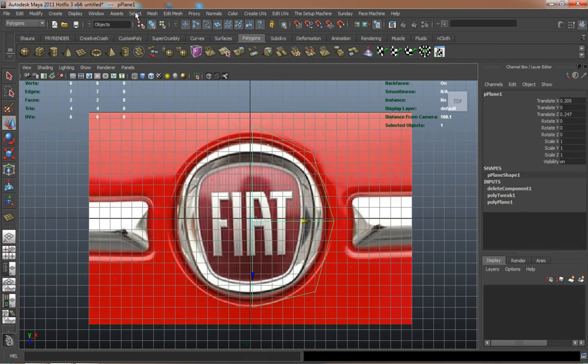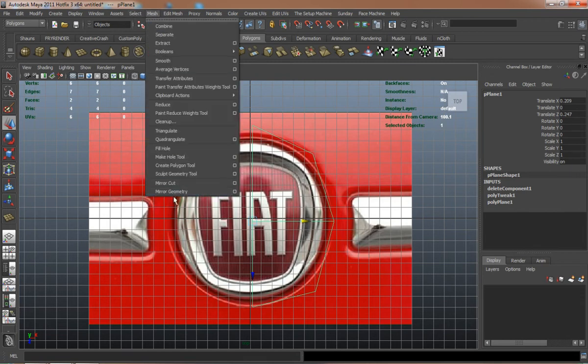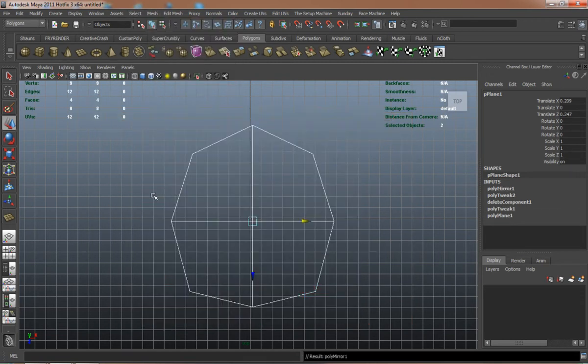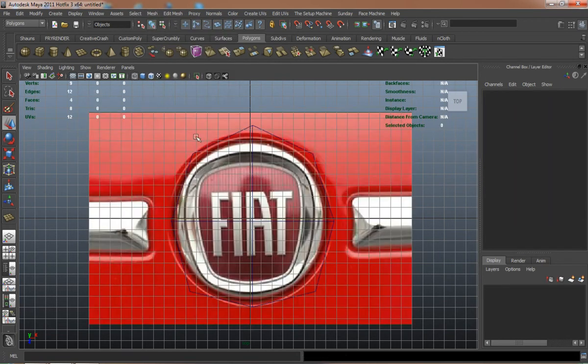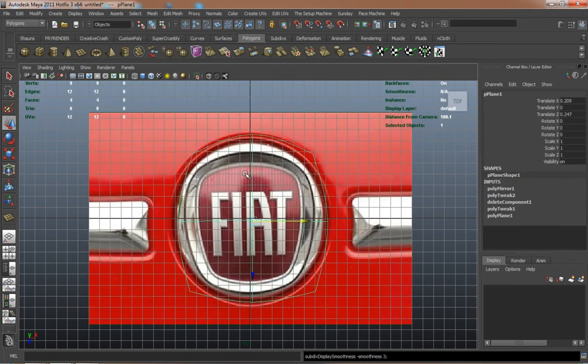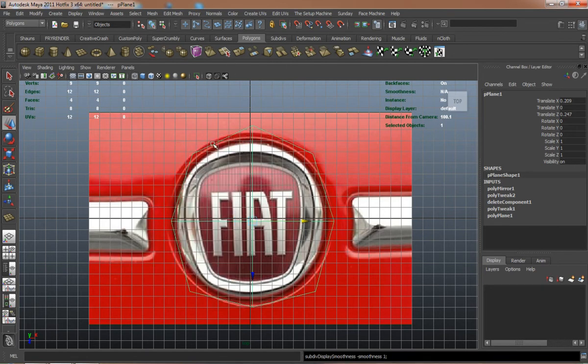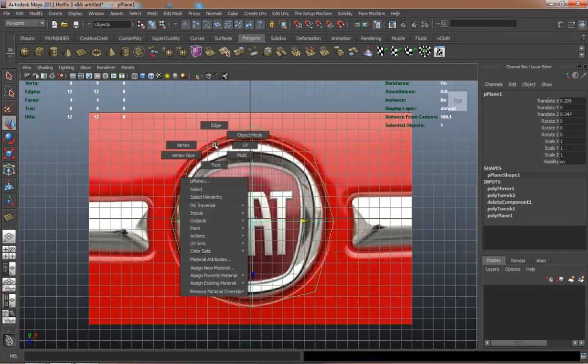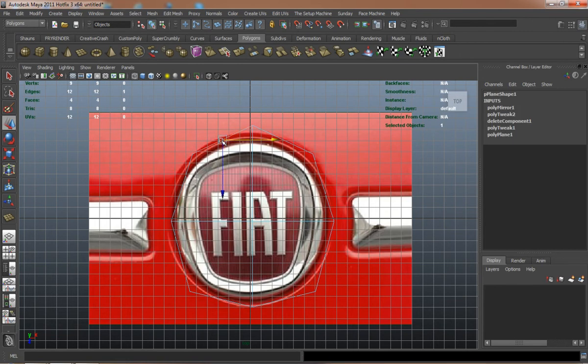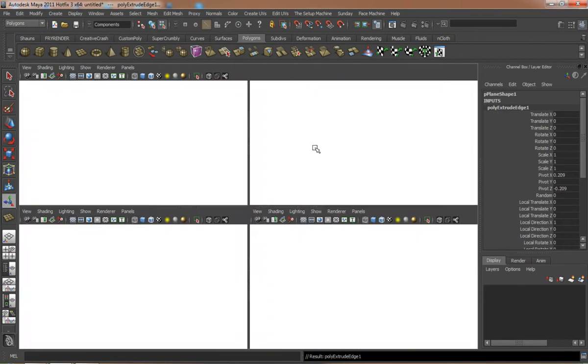Like I said, all these little details count, especially when doing a car. That's looking okay, so we'll just adjust this a little bit more here.